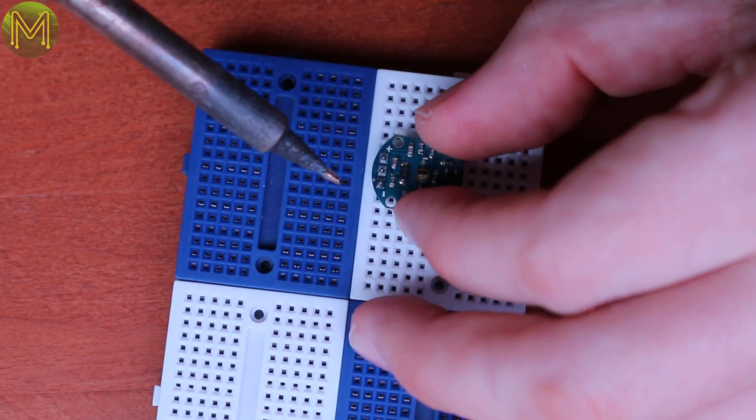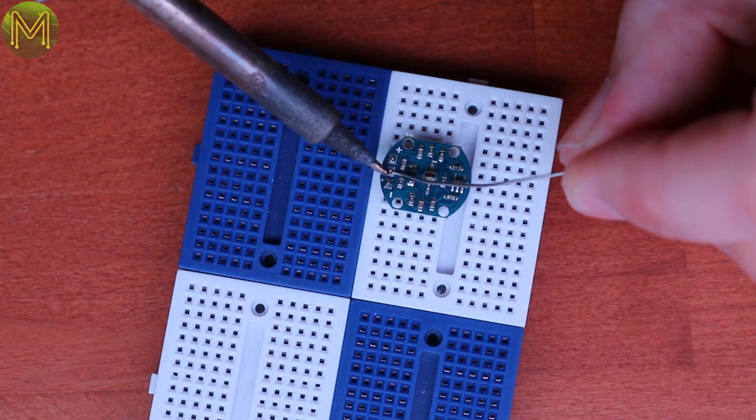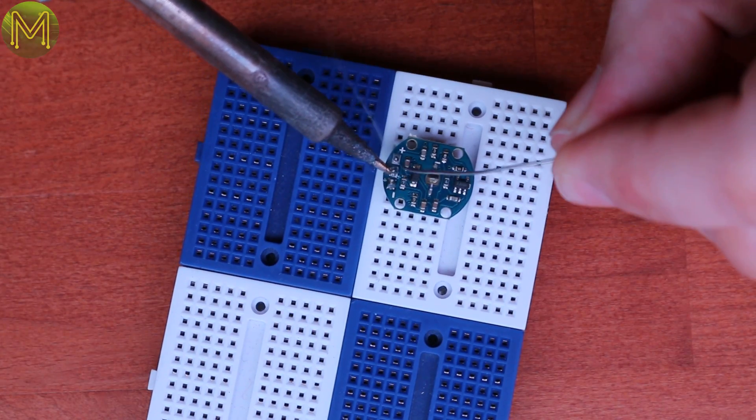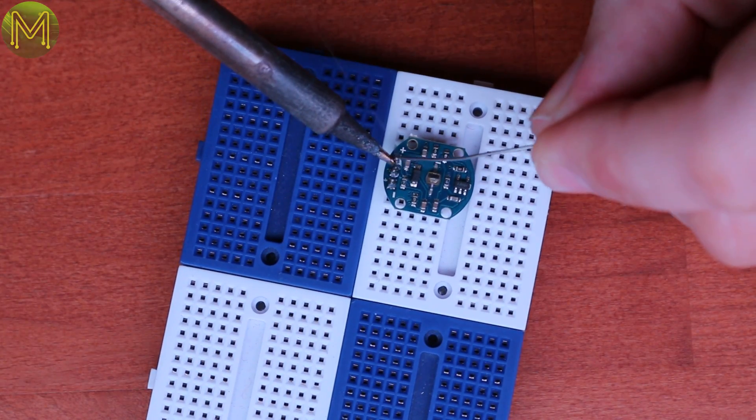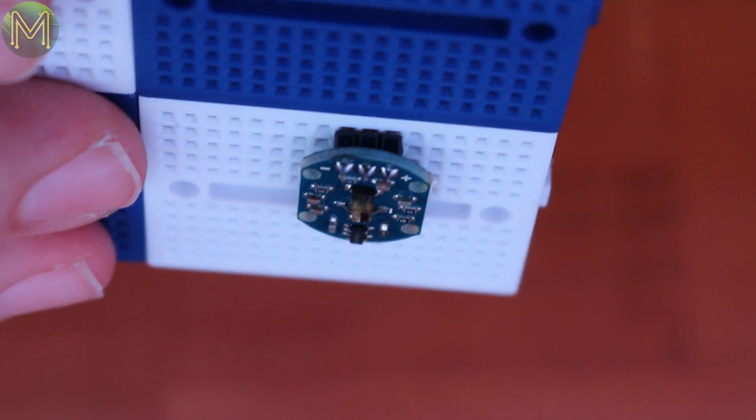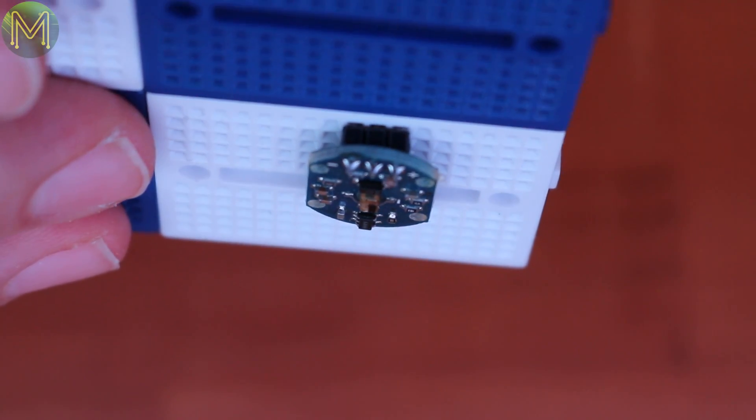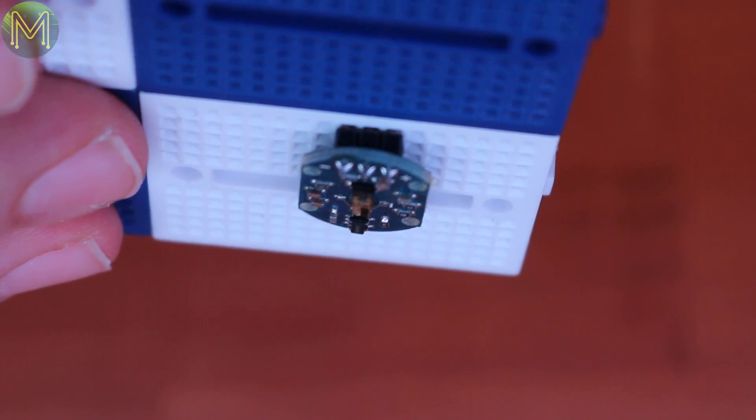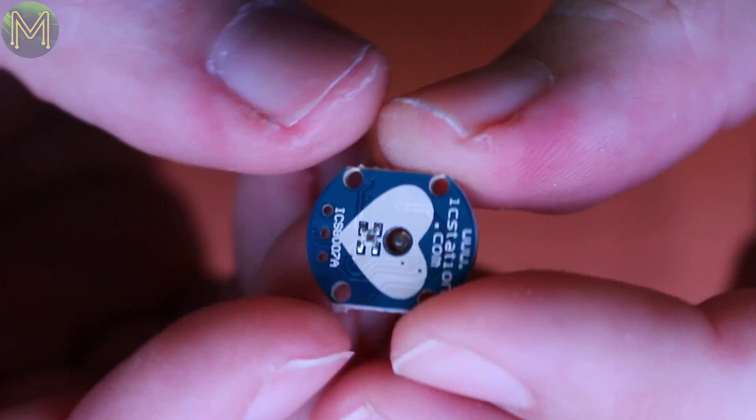So first the simple board. Solder, solder, solder. But, oh, hang on. Don't make the same mistake I made and solder the headers on the wrong side. They should be around the other way.